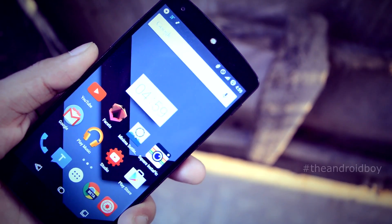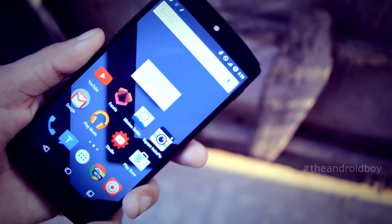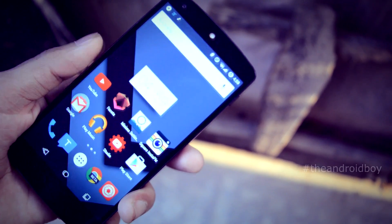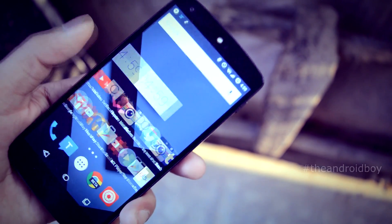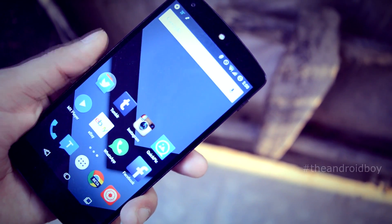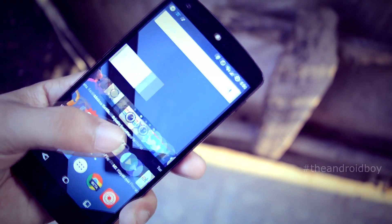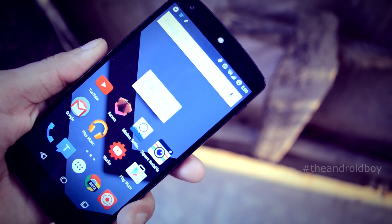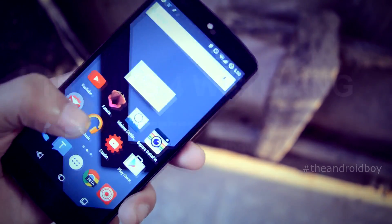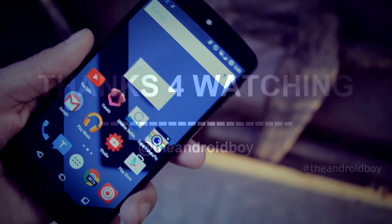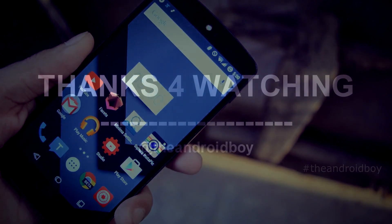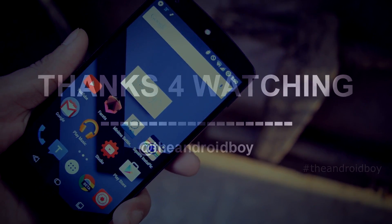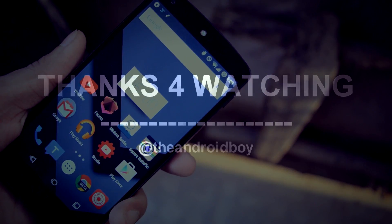Please feel free to leave your opinion regarding the video in the comment section below. If you like this video then hit the like button and subscribe to my channel to watch similar content. Thanks for watching and I will catch you next time — peace!